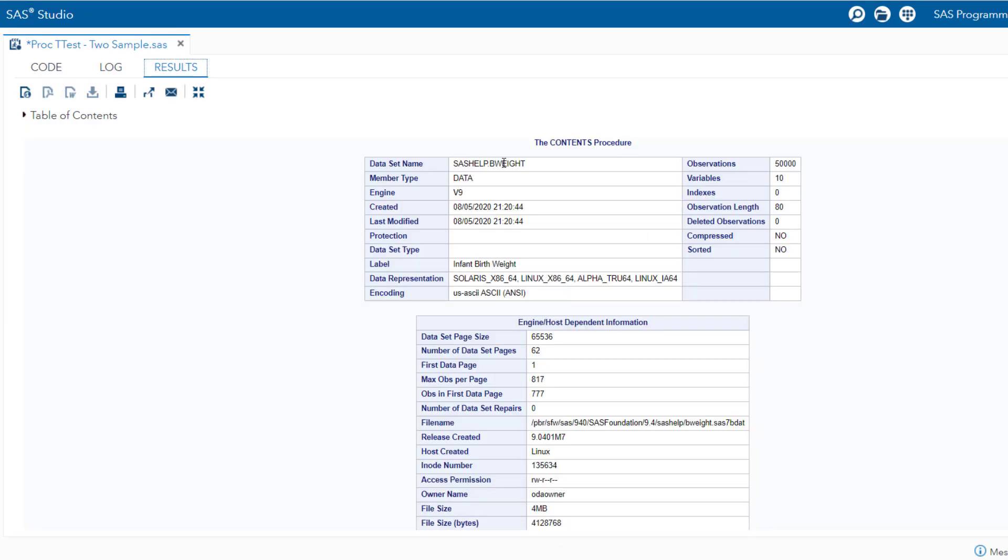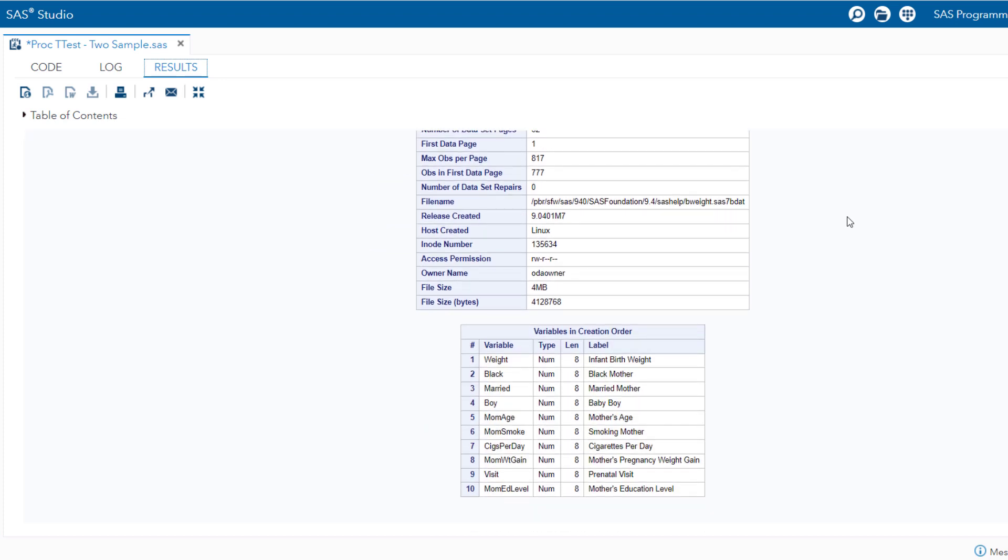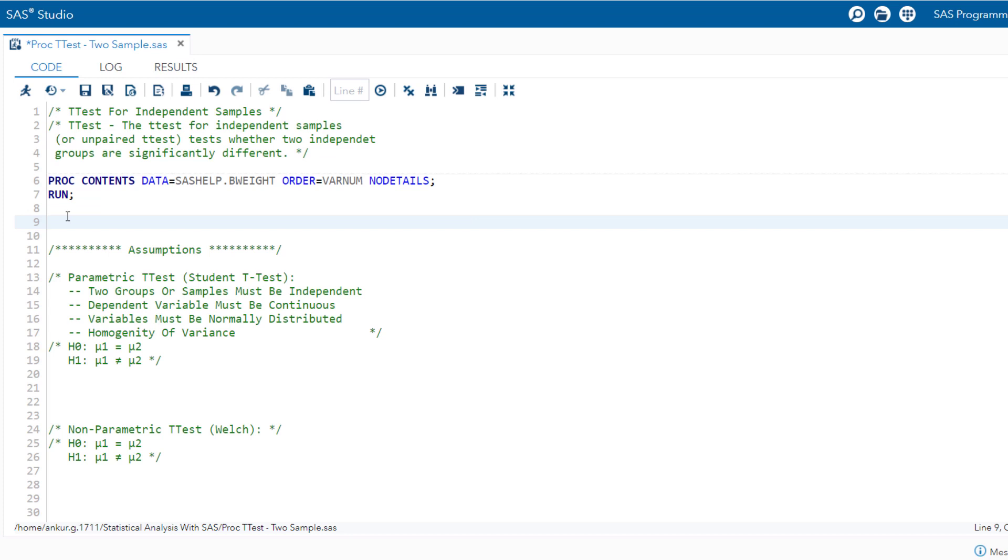And you can see here in b-weight dataset, we have 50,000 observations and 10 variables. The variable of primary interest is weight variable. It is infant weight in grams. Additionally, we will employ the independent categorical variable married for conducting the parametric test, while for non-parametric test, we will utilize mom smoke, whether the mother is smoking or not.